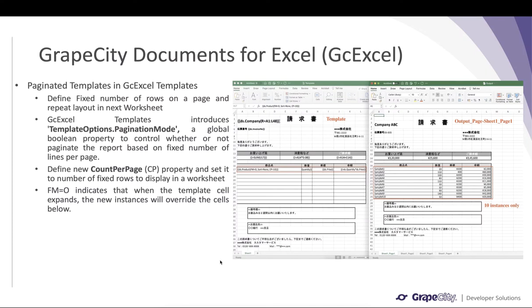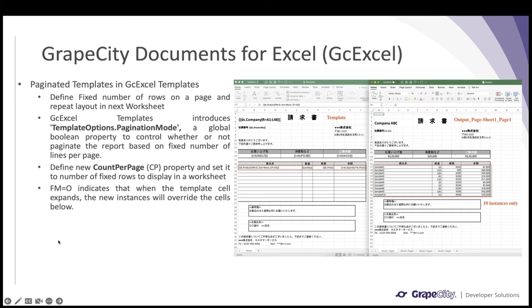Another interesting feature added to GC Excel templates is the paginated template. If you have an invoice where you need to group data by company and want only 10 rows displayed per worksheet — with the data continuing on the next worksheet with the same layout — you can now use two new properties. The first is templateOptions.paginationMode, a global boolean that when set to true enables fixed rows per page. The second is countPerPage, defined within the template tag as cp=10.